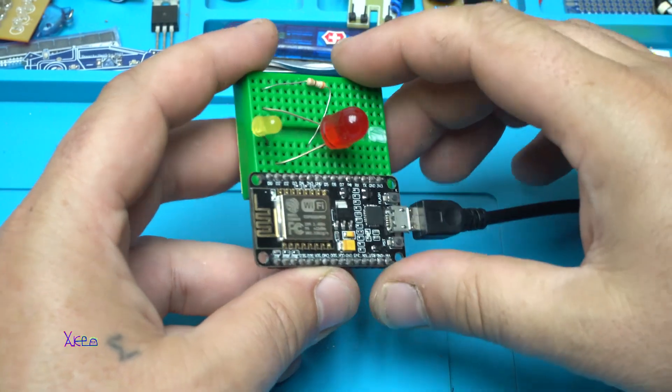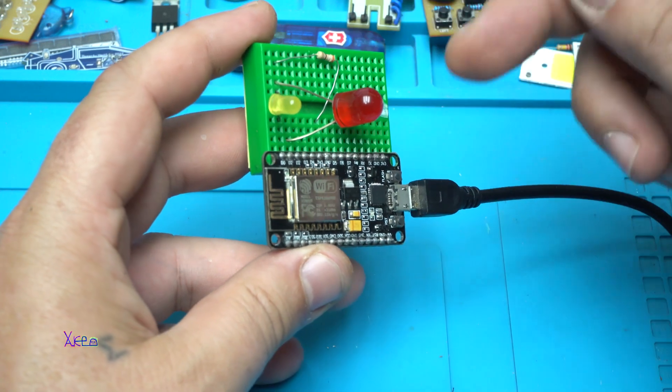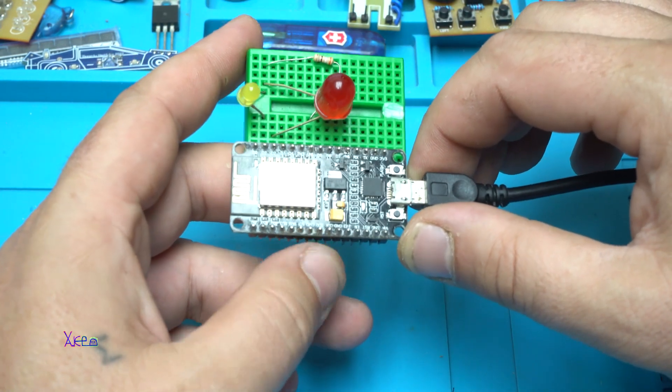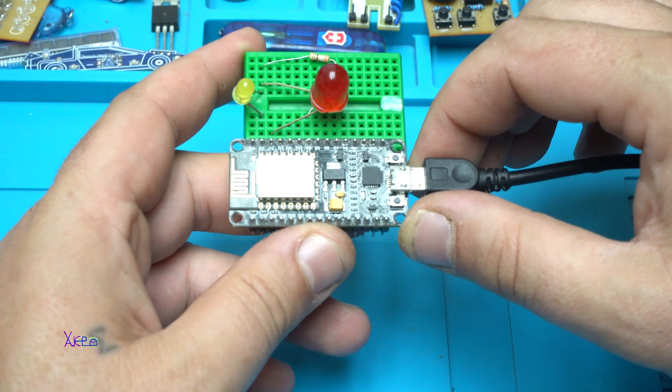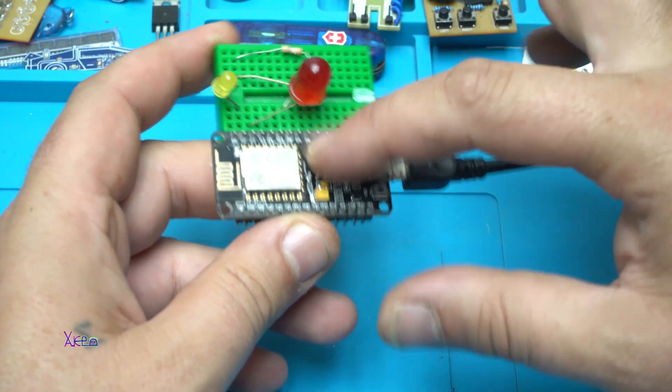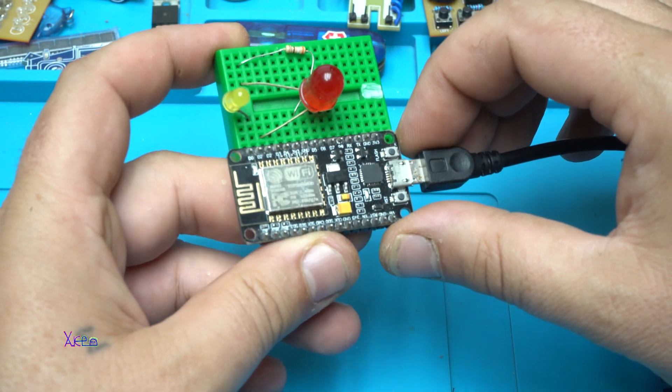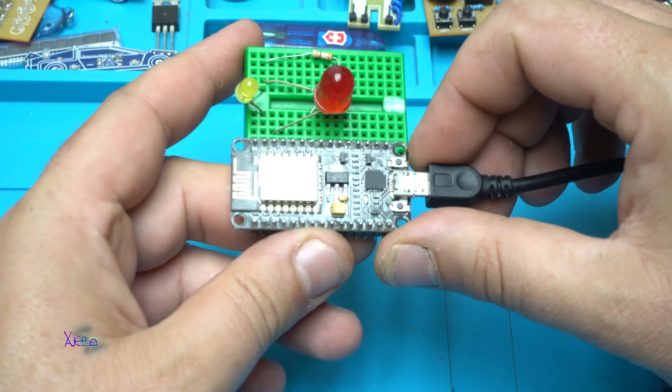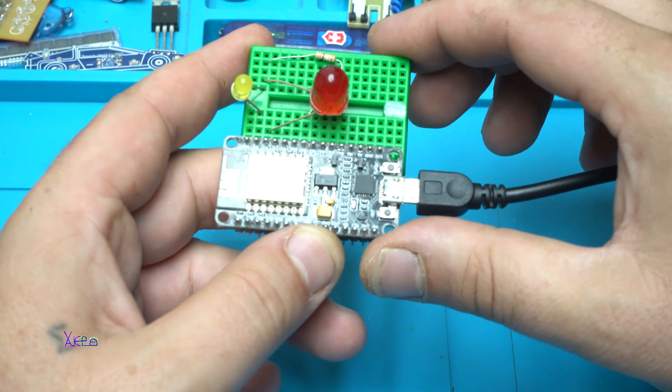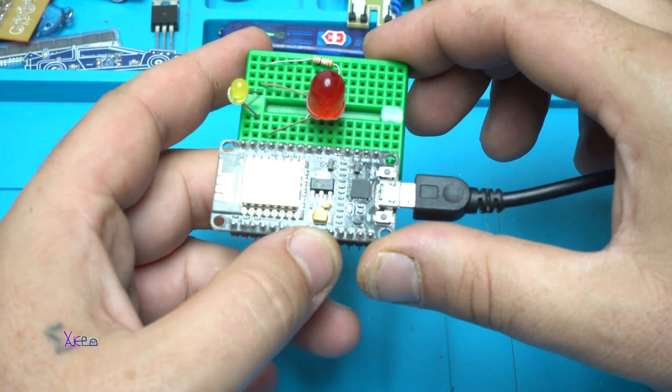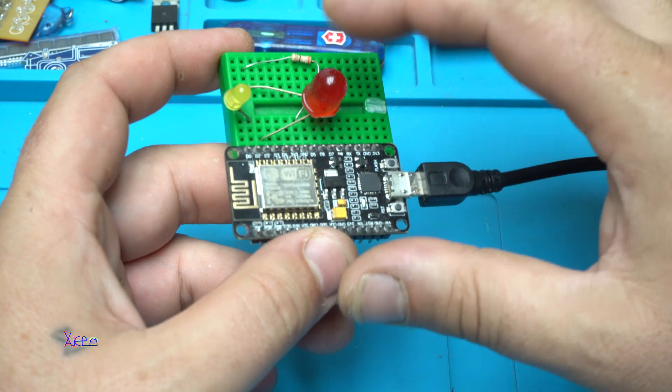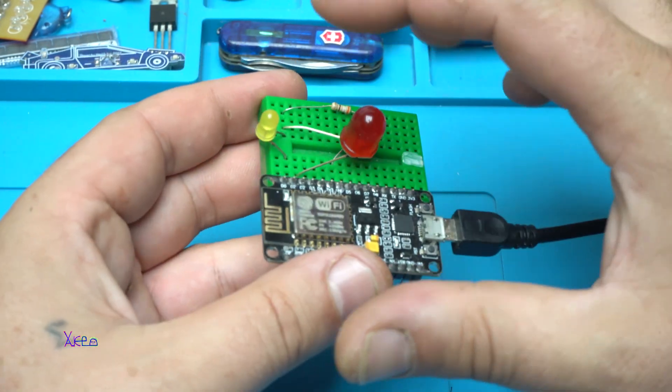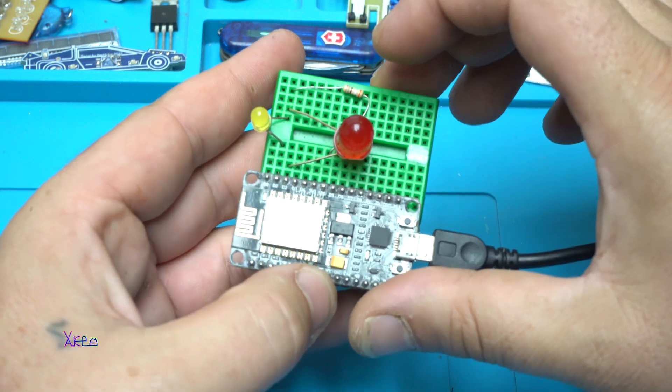Now you will need to visit the links below and download the source code that needs to be programmed inside this microchip. That code will be for a working wireless web server for remote control on two channels. In this example I'm using yellow and red LEDs.